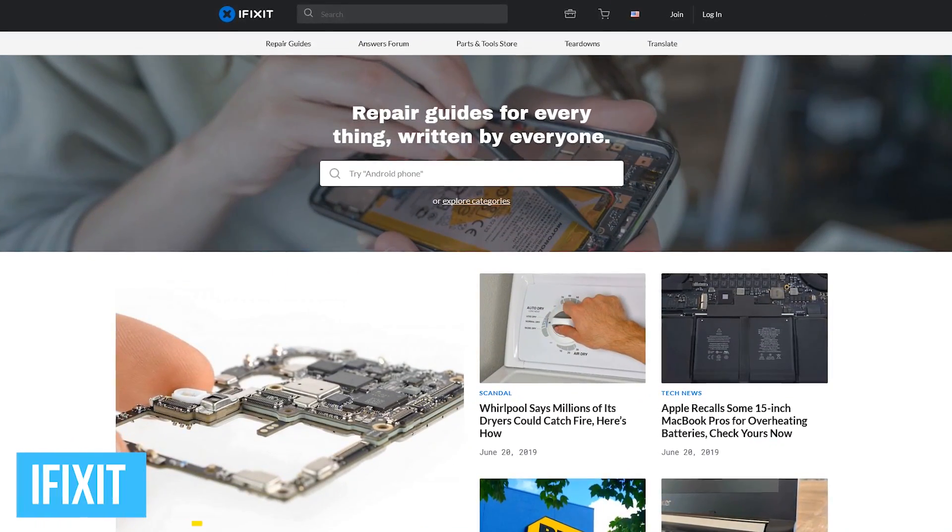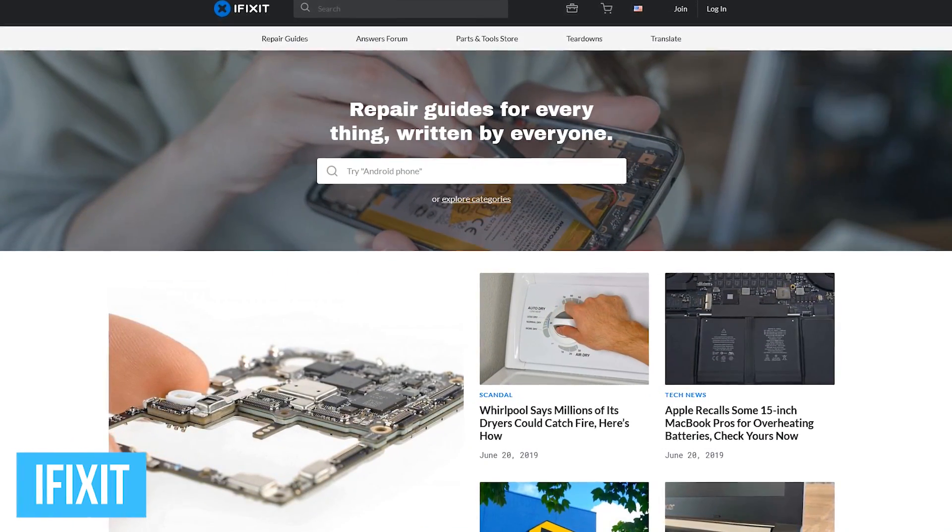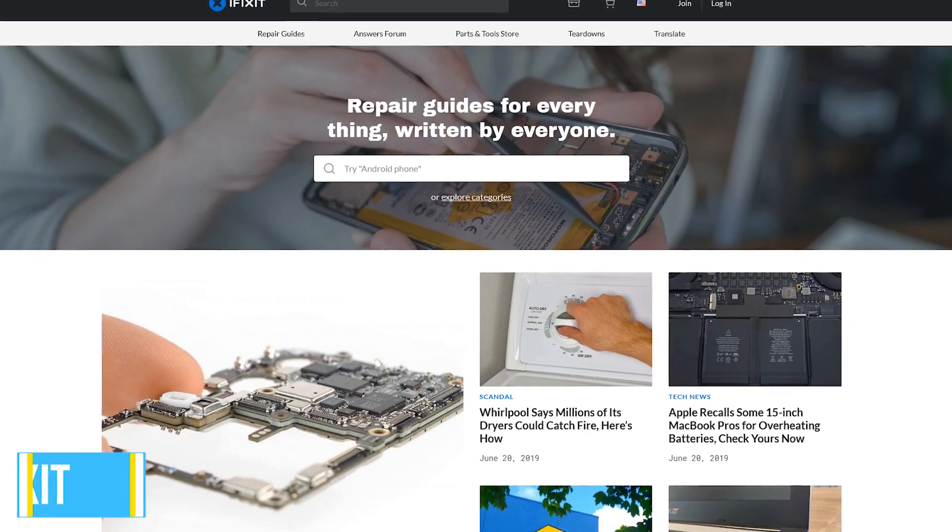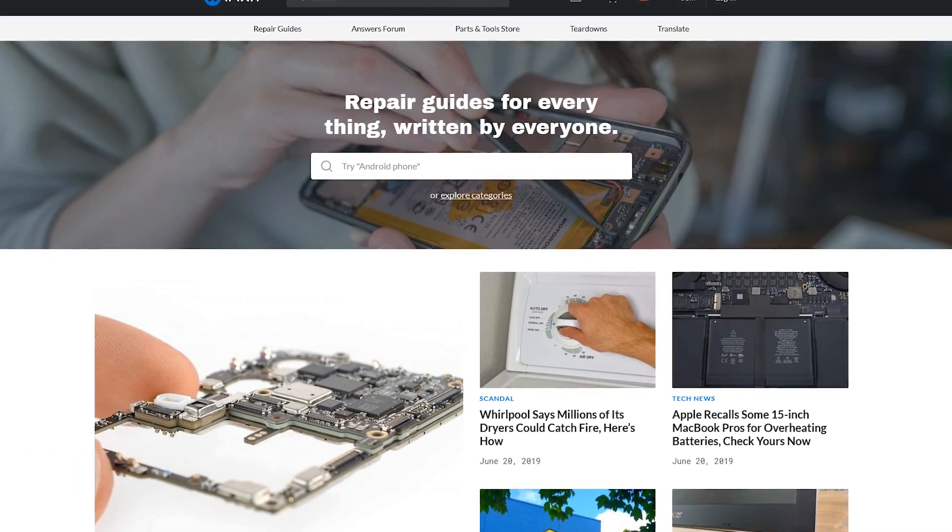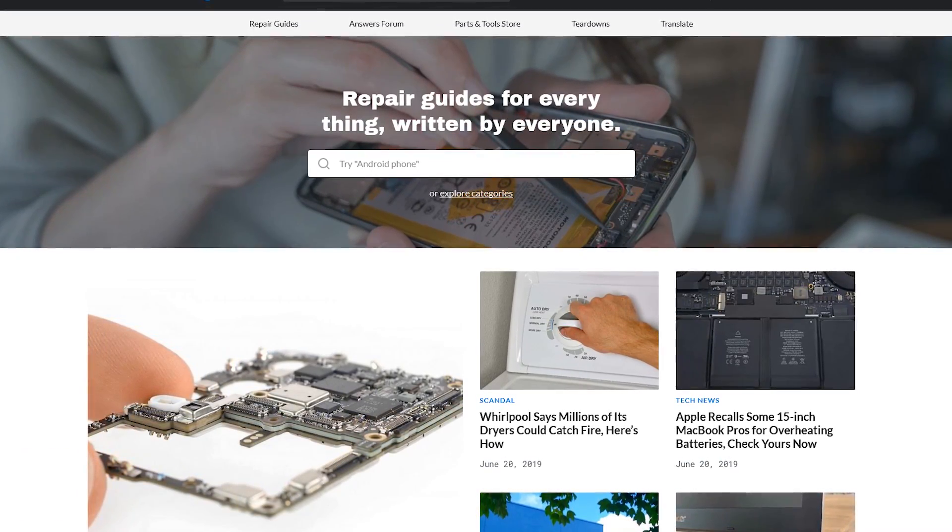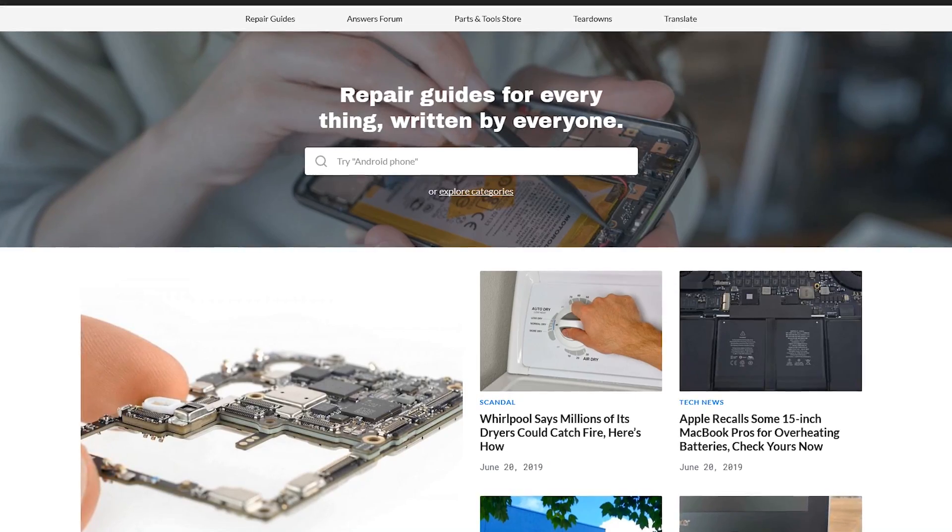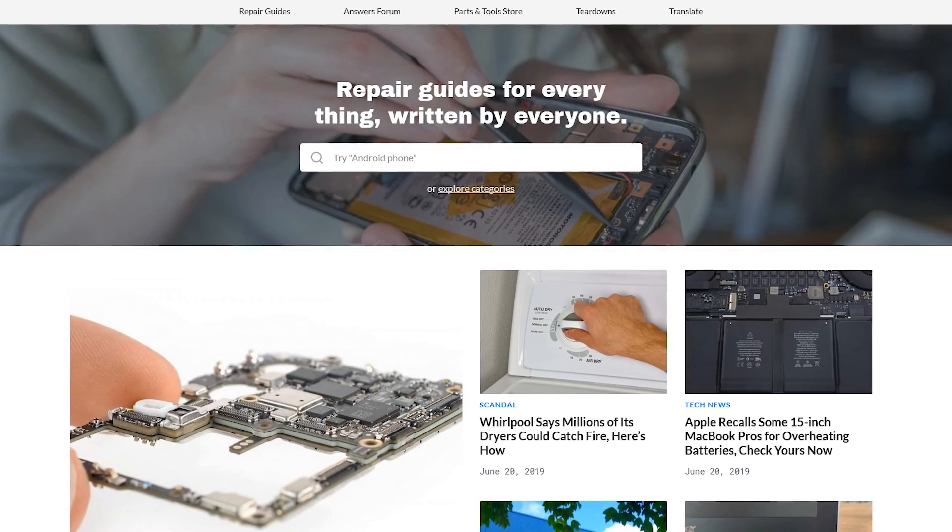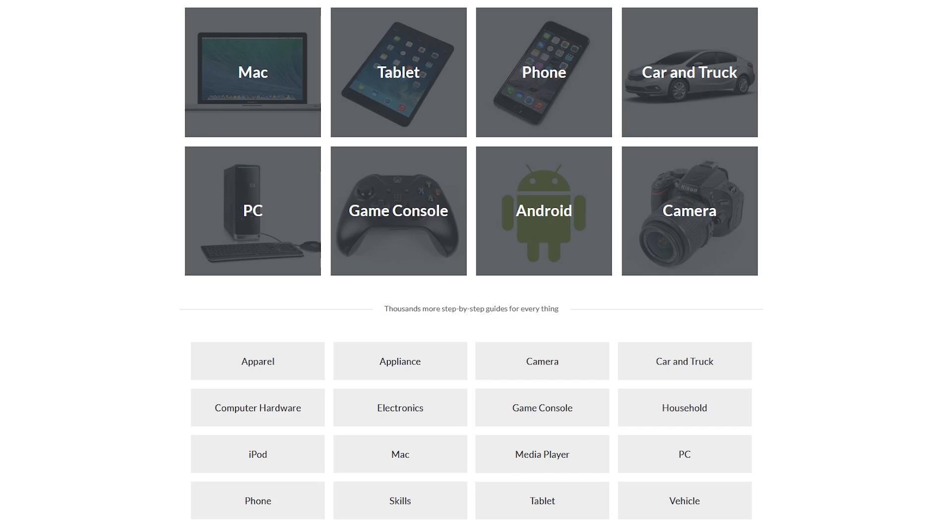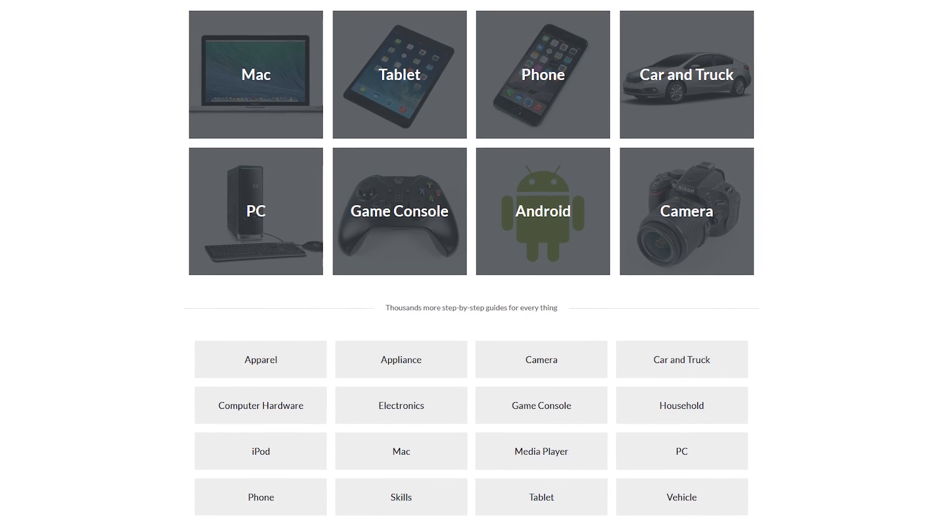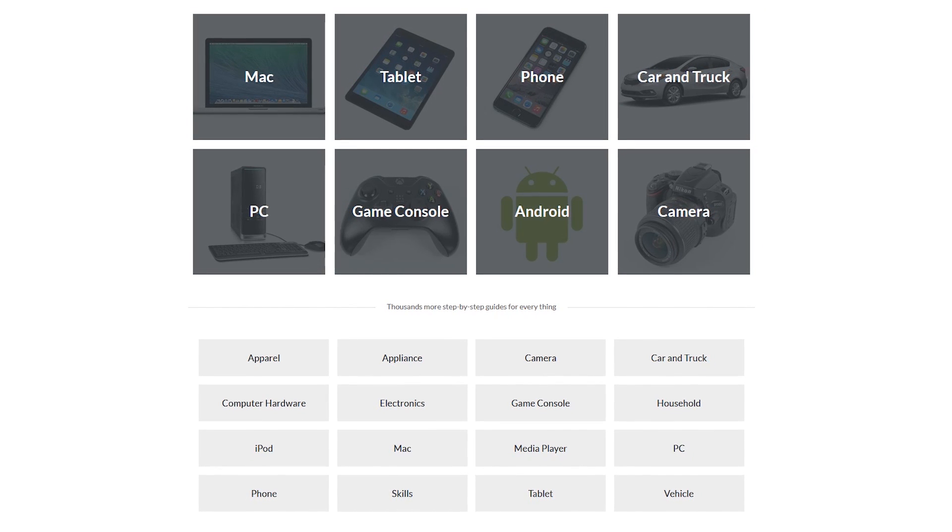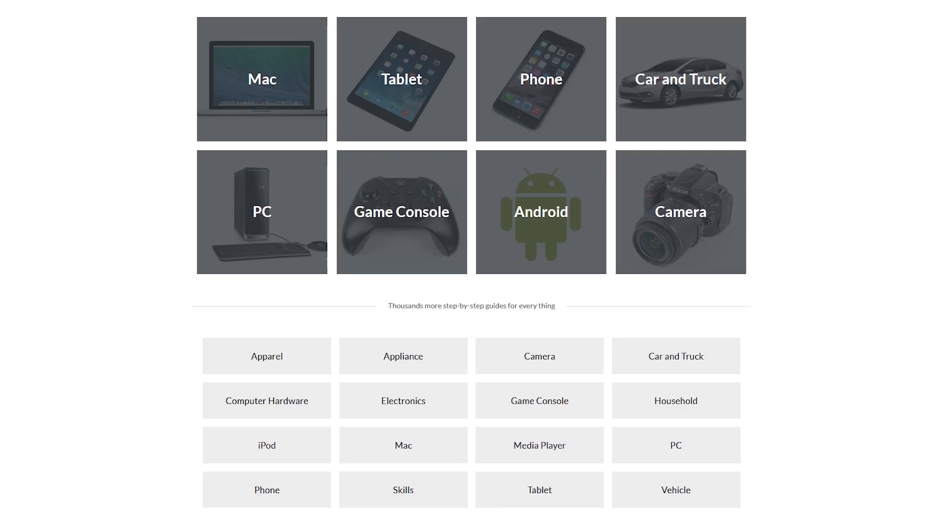If you're like me and you prefer to do repairs yourself, iFixit is a website that you should have bookmarked. In addition to selling tools and parts, they also have free repair guides for many of today's popular electronic devices along with those long forgotten. There are more than a dozen categories to choose from including PC, camera, Mac, phone, and many others.